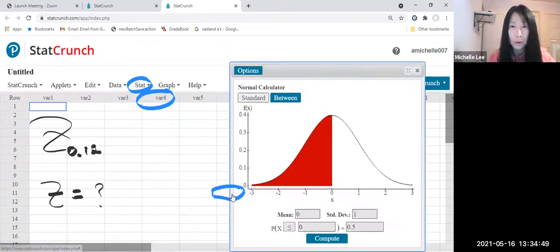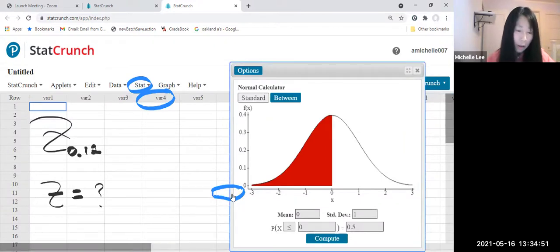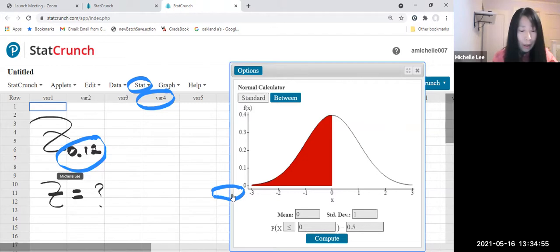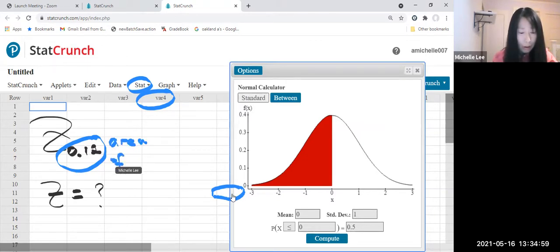Z sub 0.12 is telling us the area of right tail.